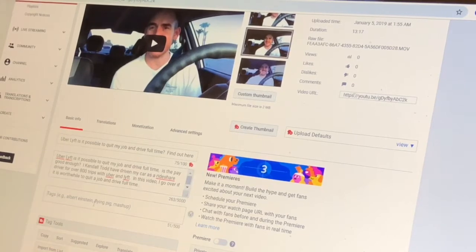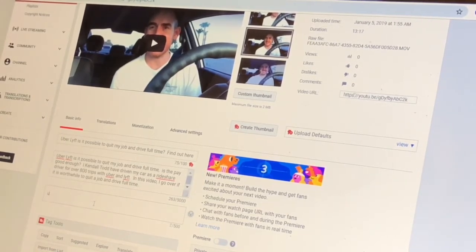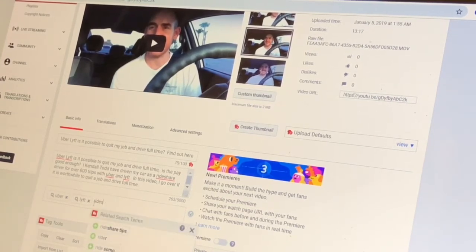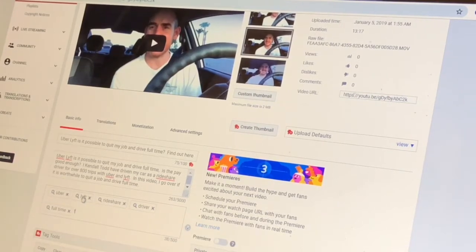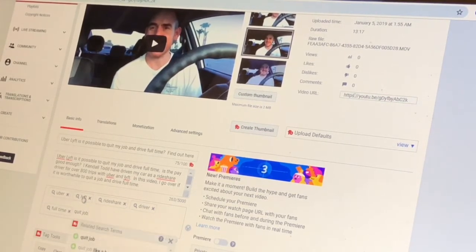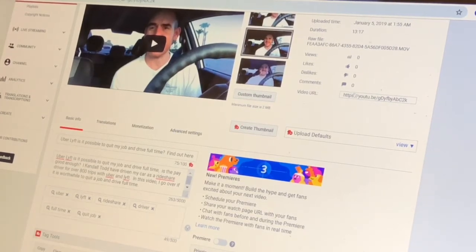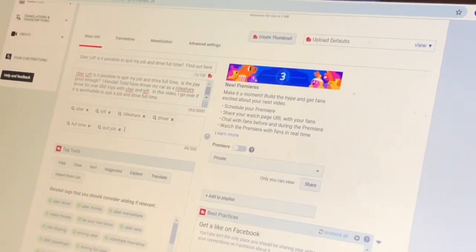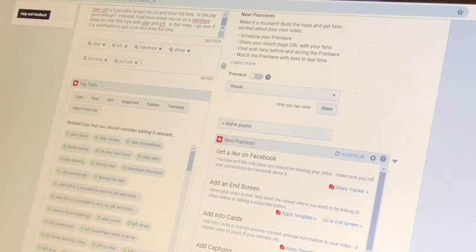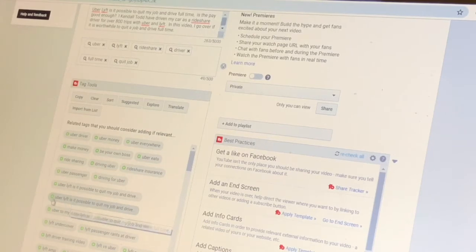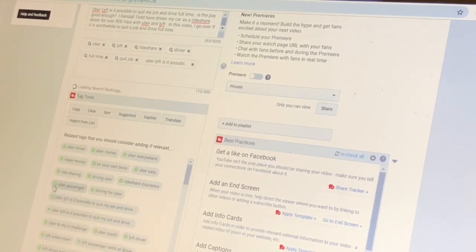I may add more to the description and do affiliate links. But for tagging, I would probably want Uber, Lyft, tips, full-time. I actually pay for something really cool right now — TubeBuddy — and it really adds a lot of value because it gives these other suggested tags I can click on, like 'Uber Lyft is it possible to quit my job and drive full-time.' That's probably a good one, so I can click that.